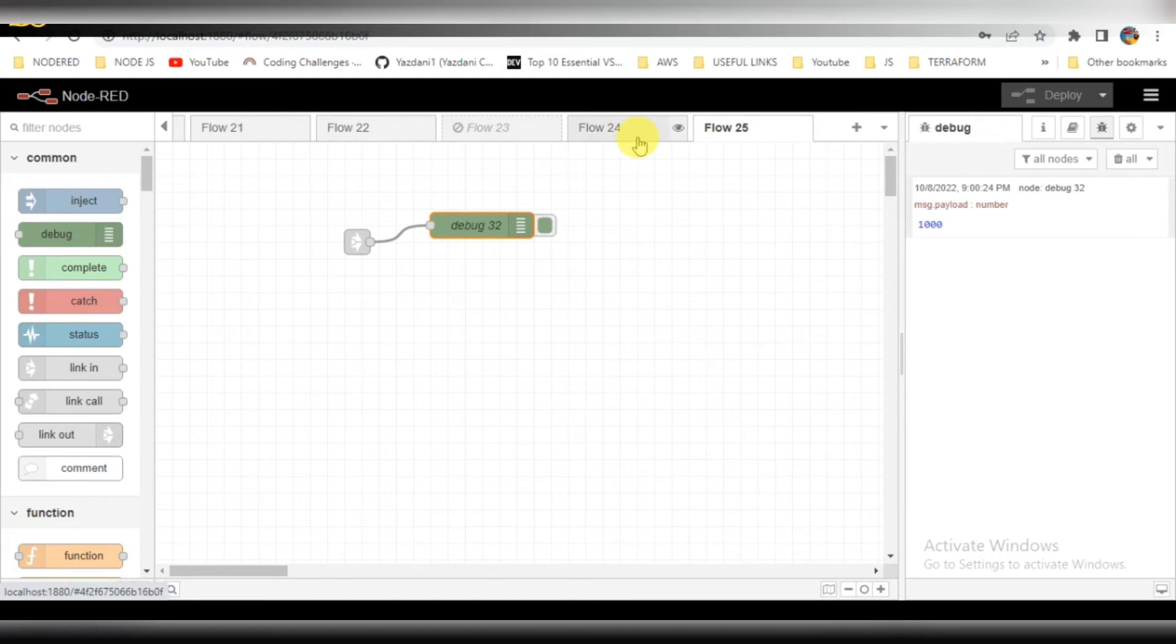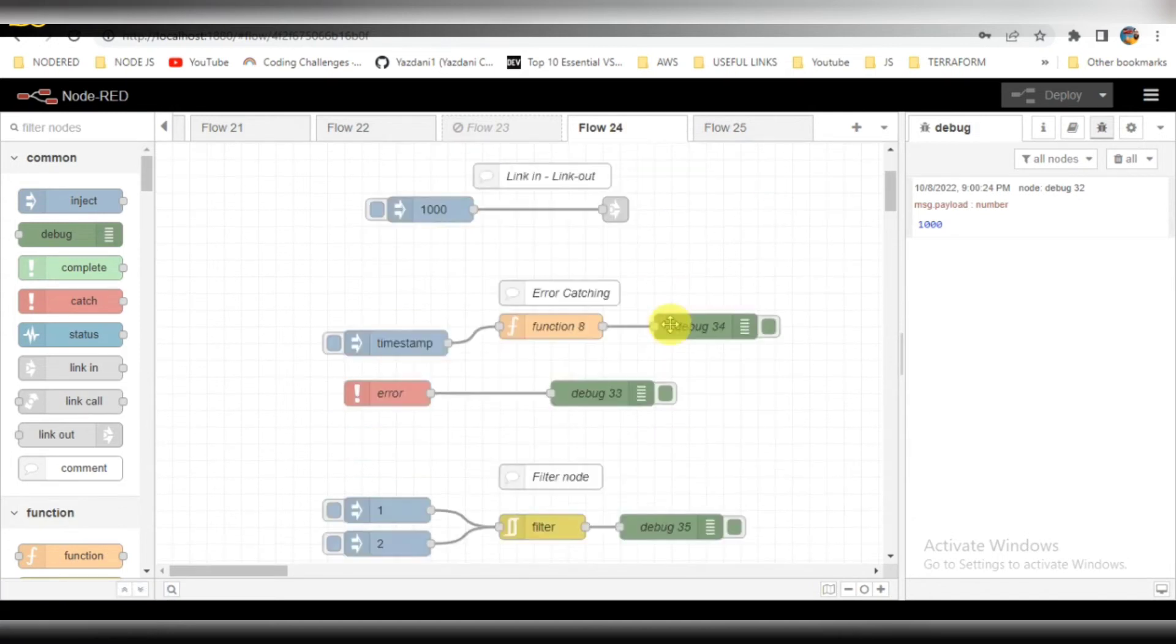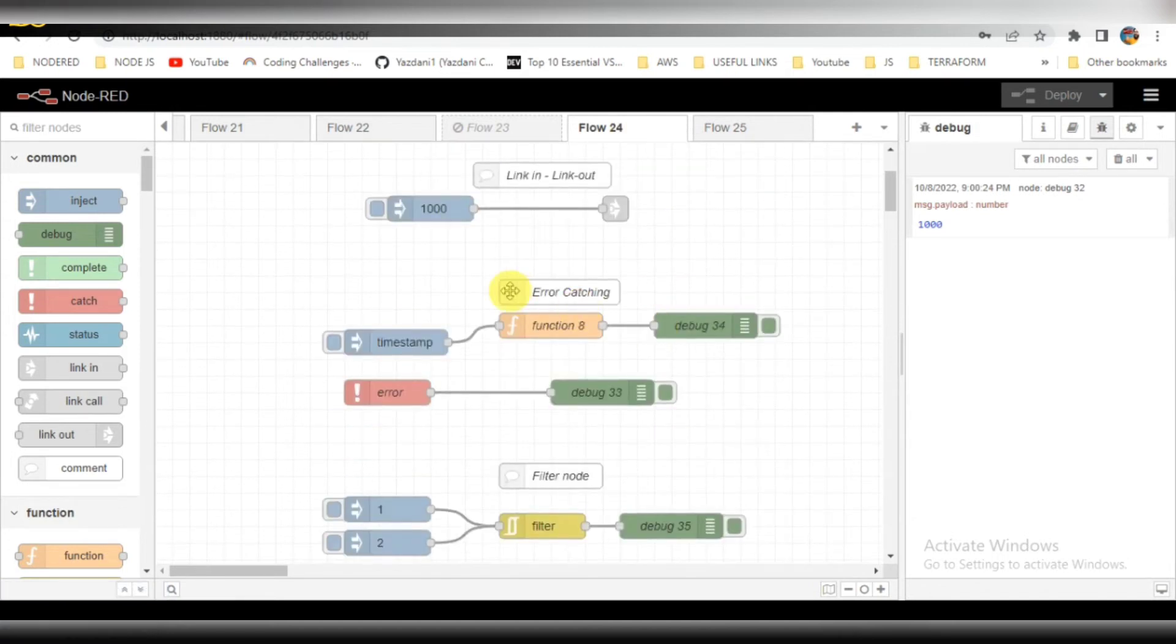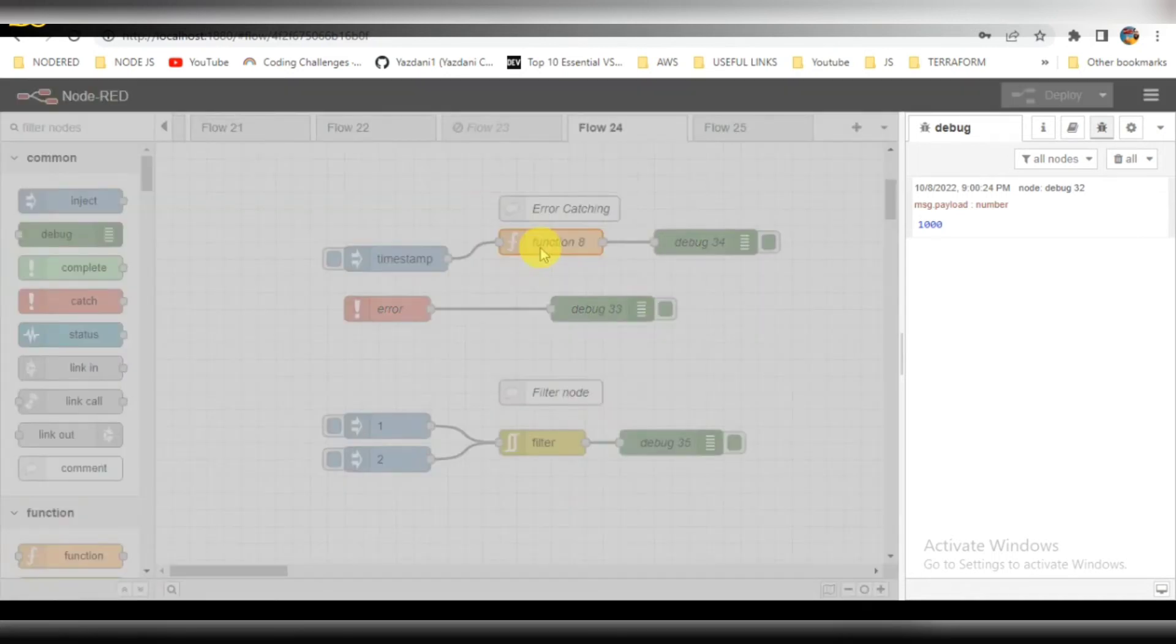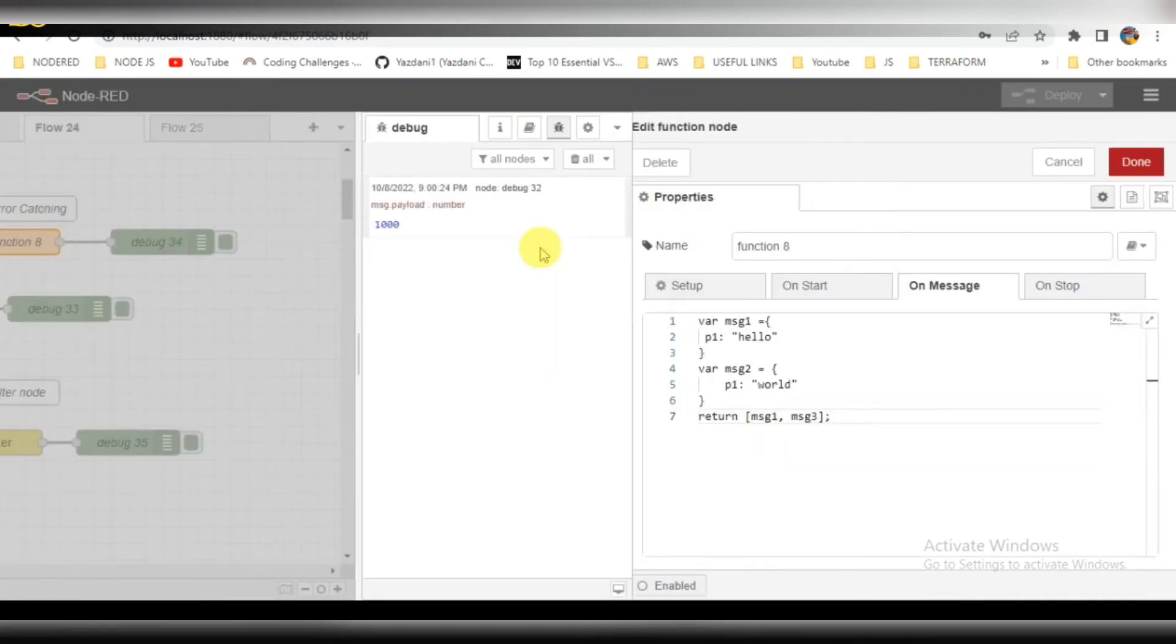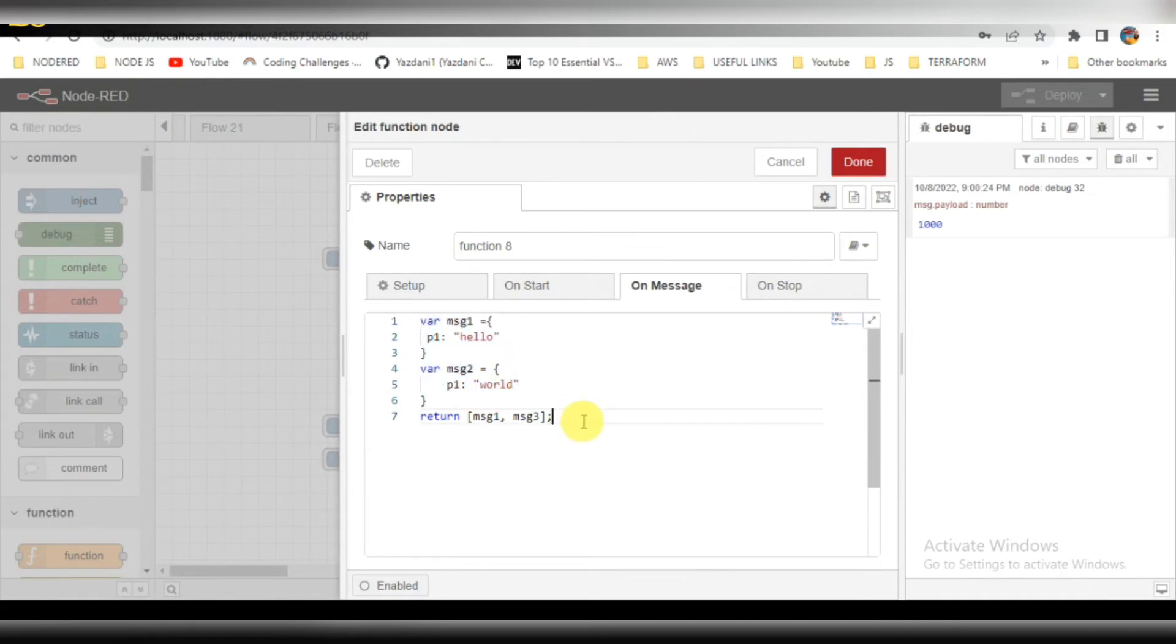This was my second flow. The third flow is error catching. Error catching is nothing but if any flows have an error, that will be caught into the catch node or error node. I have provided some inputs: message one and message two. But I am returning the wrong values, that is message one along with message three which is not present, so this should give an error for me.